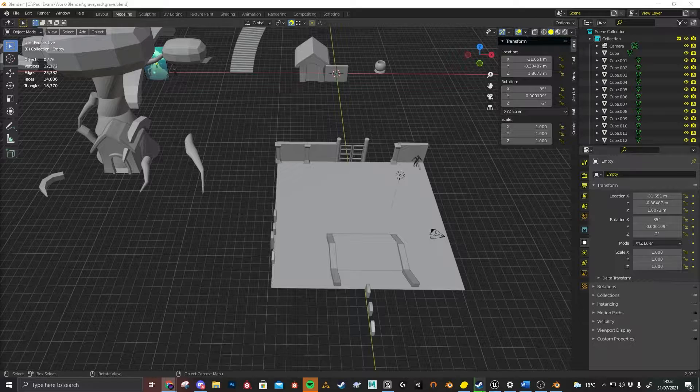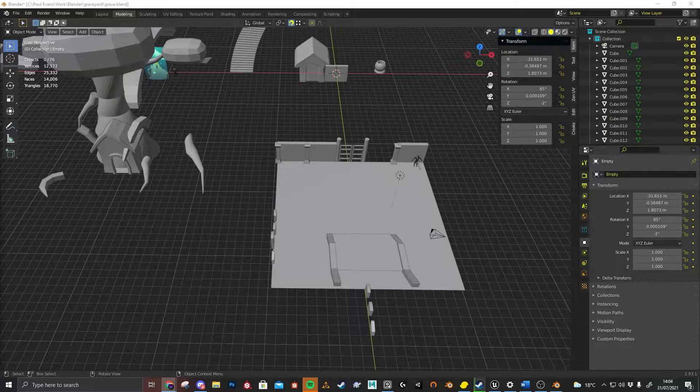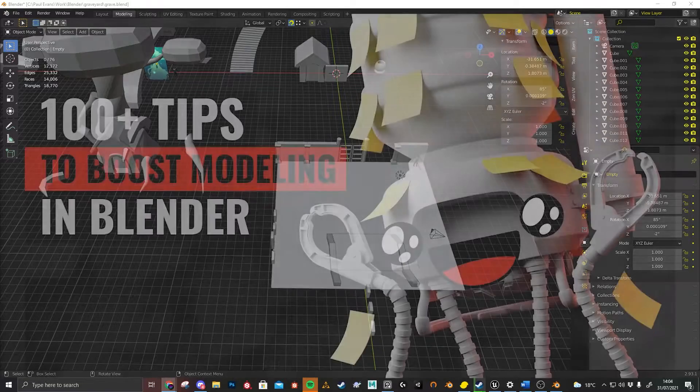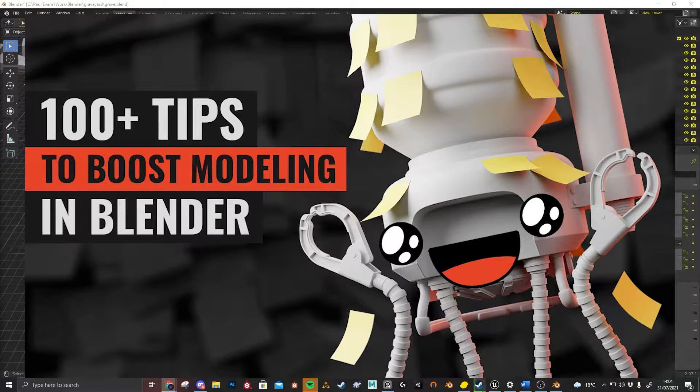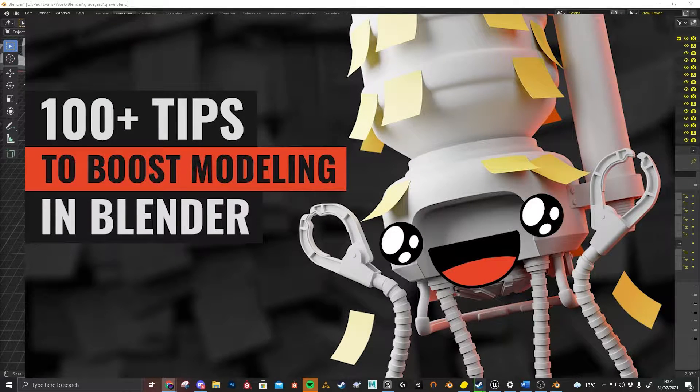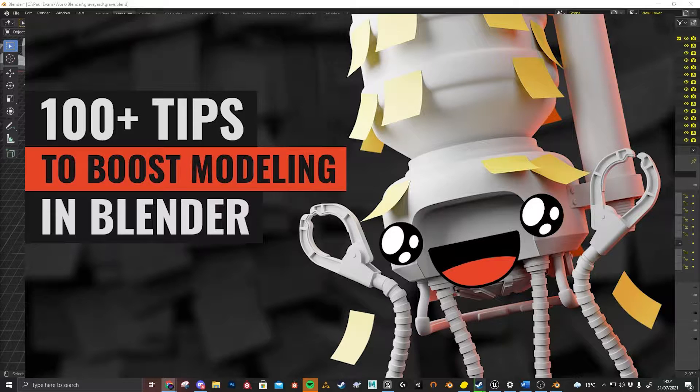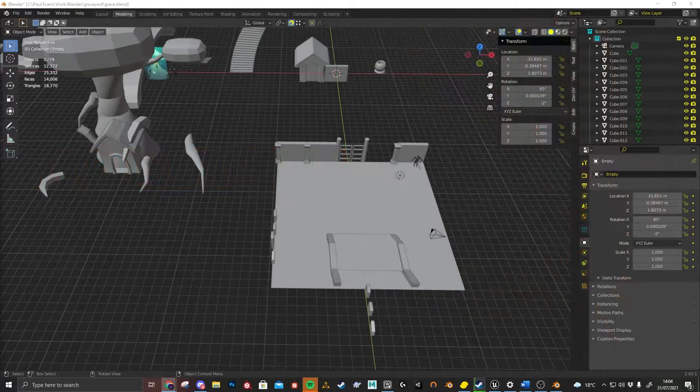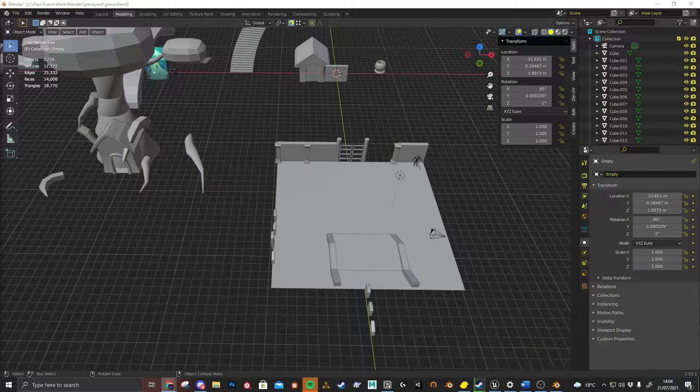If you are learning Blender, a really good video I recommend, which I think I've watched twice and it's good to put on in the background as well, is one from CG Boost called 100+ Tips to Boost Modeling in Blender. I'll put that image up now so you can see. This is really, really handy, especially all the little tips and tricks that you can get to speed up your workflow.